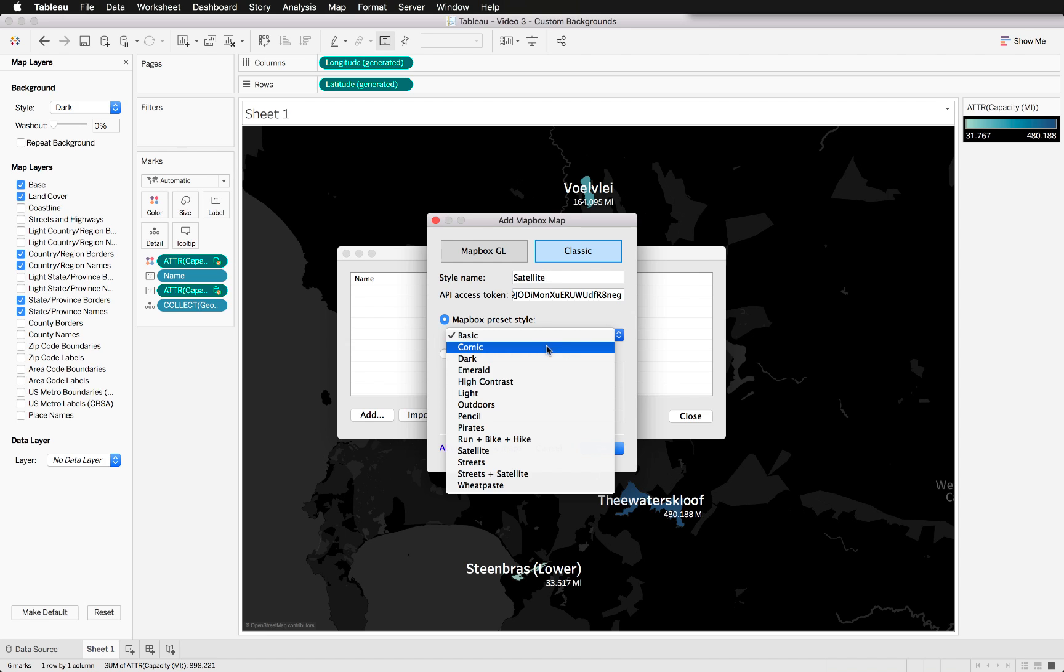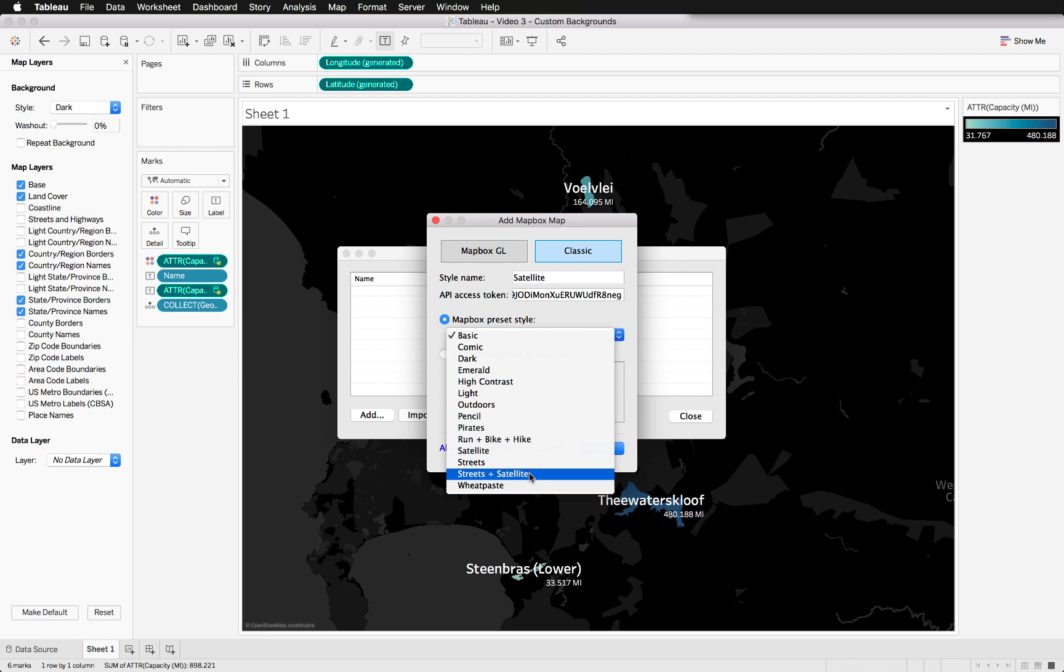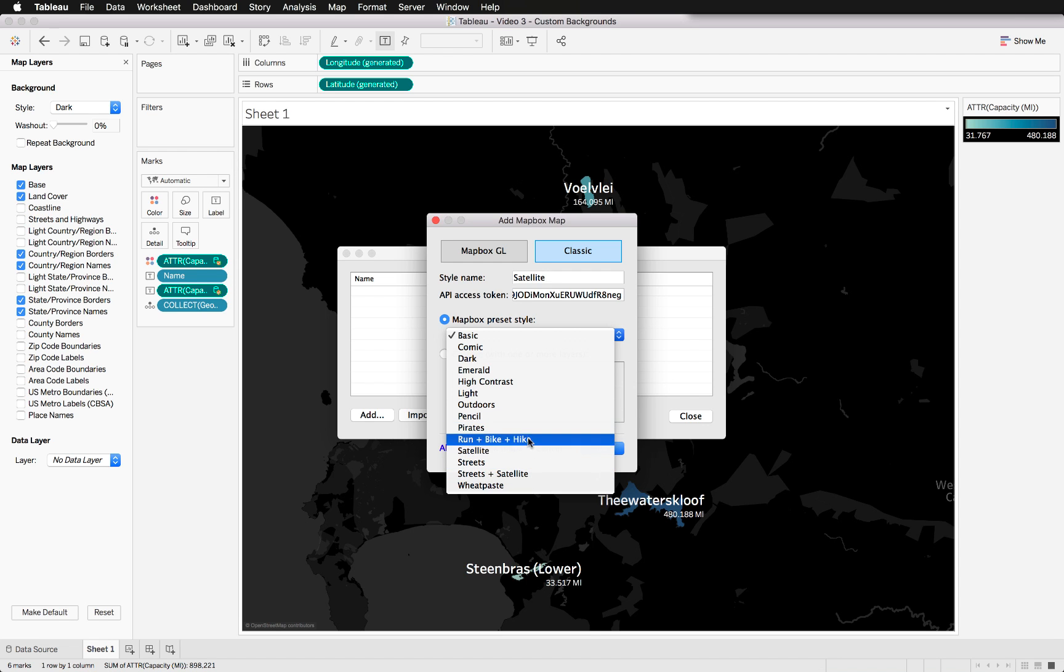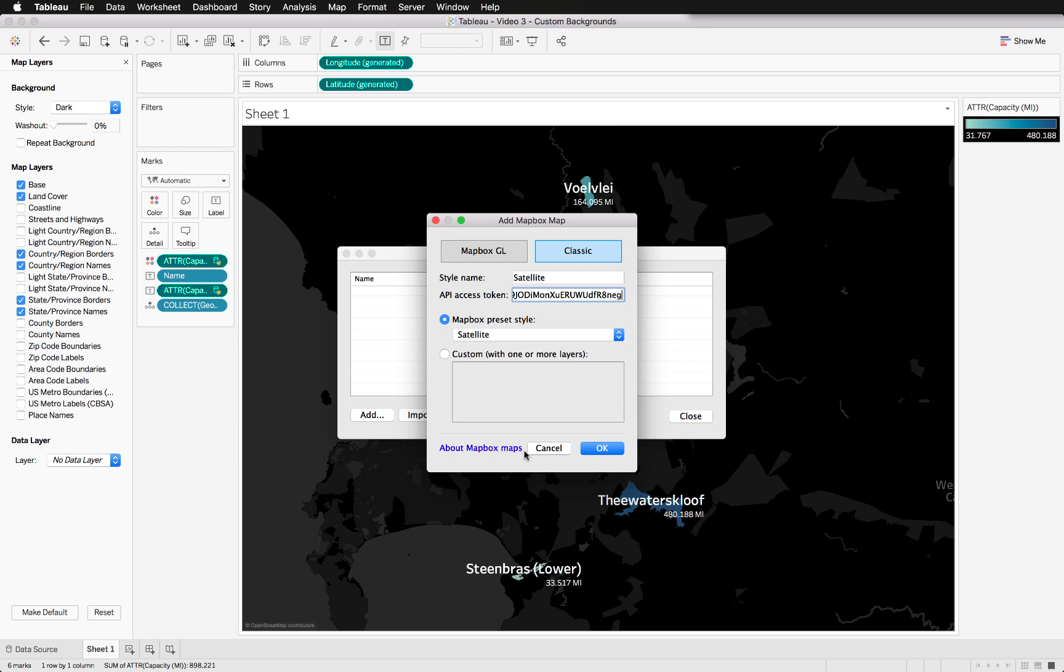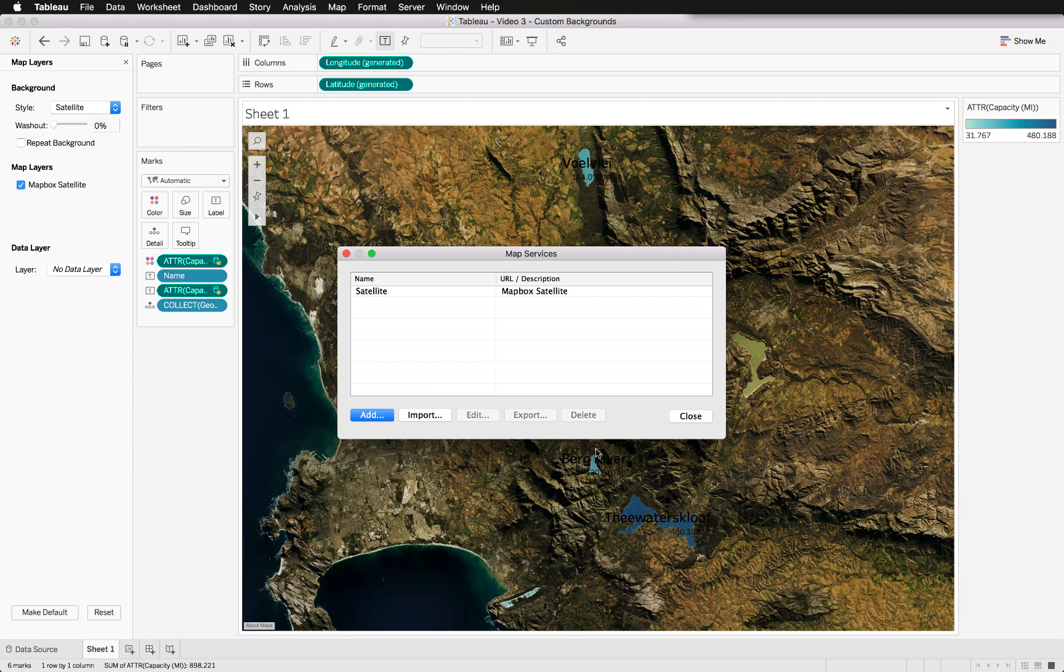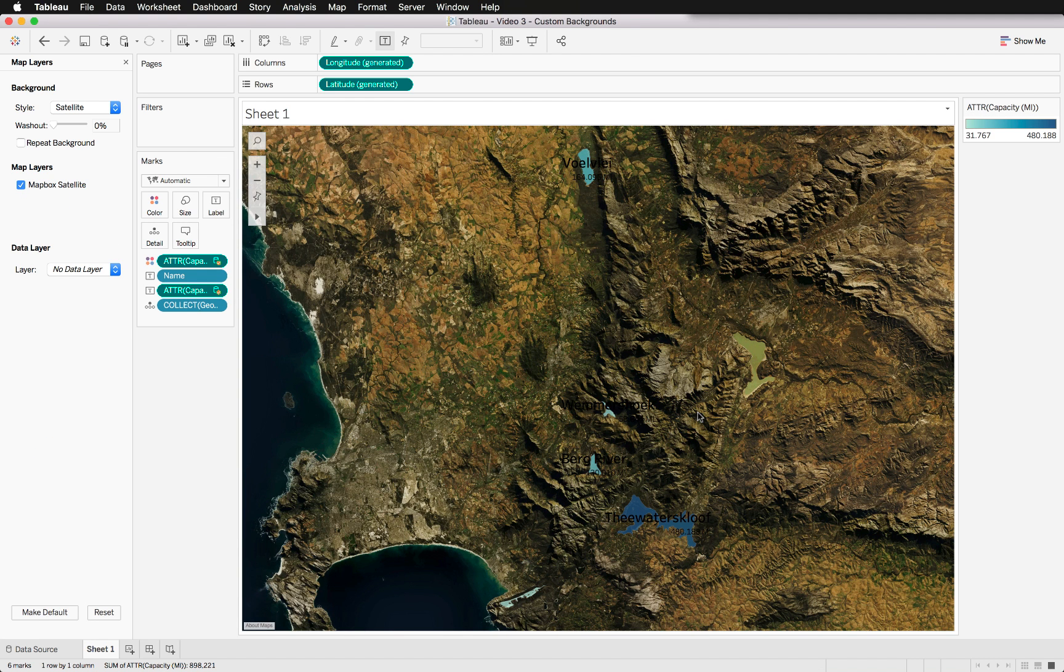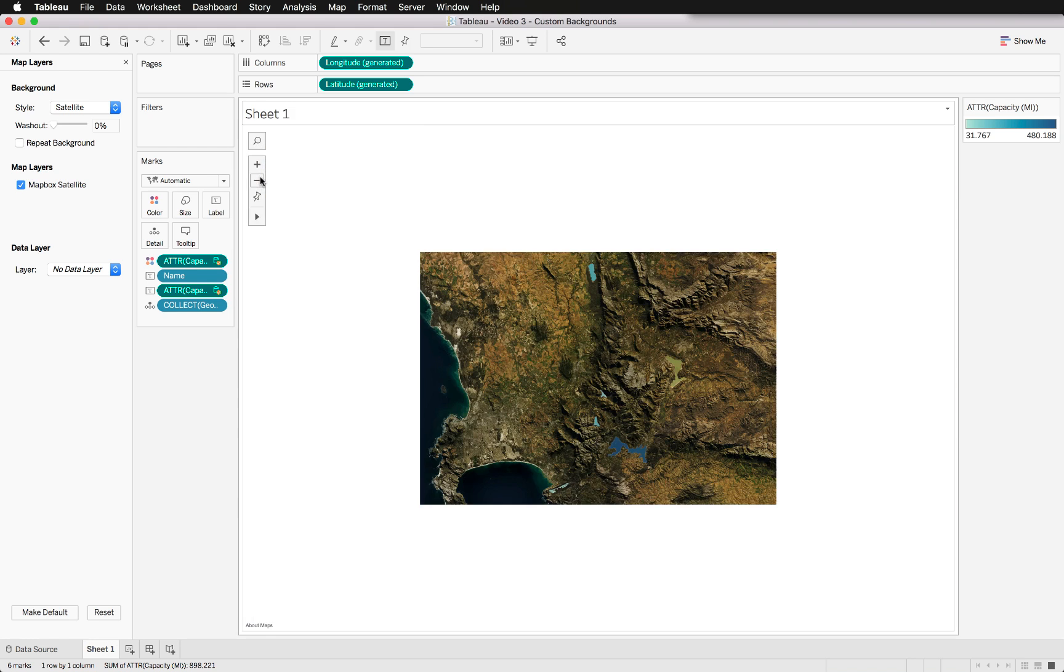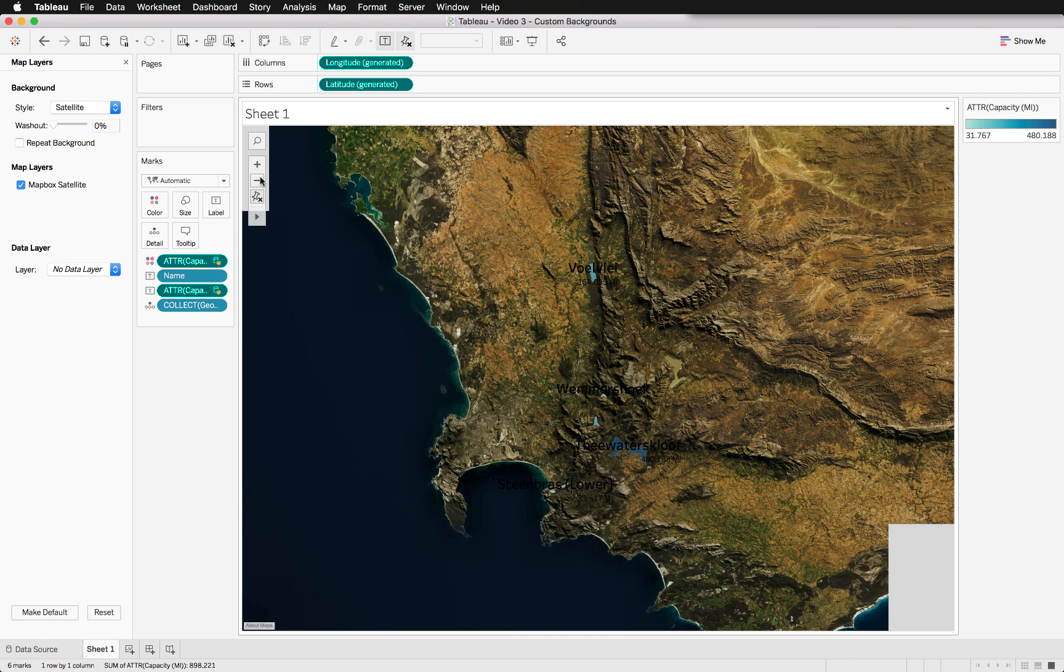And then we can change what specific style we want. You can see there are a couple from comic to outdoors to pencil to wheat paste. The options are endless and you can even customize these or create your own in Mapbox. But today we will just have a look at satellite for instance. We'll just hit okay.